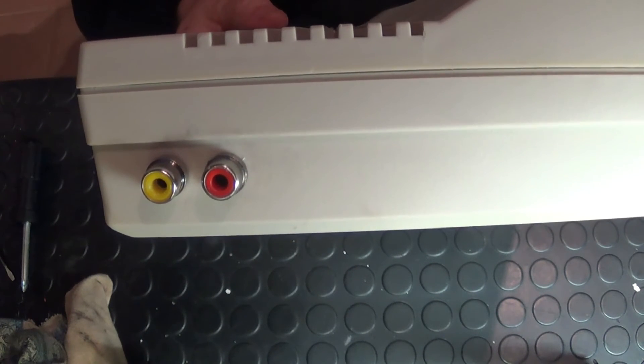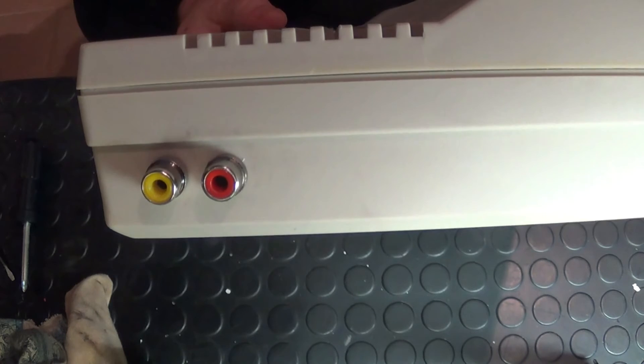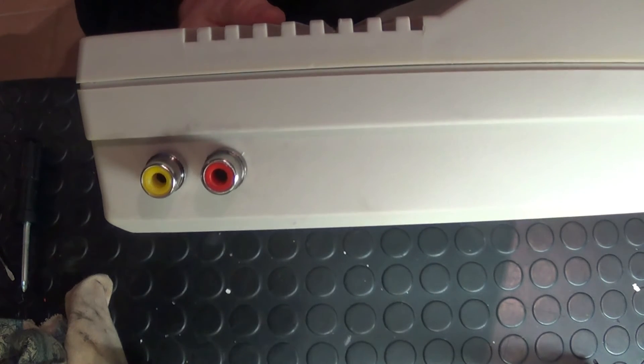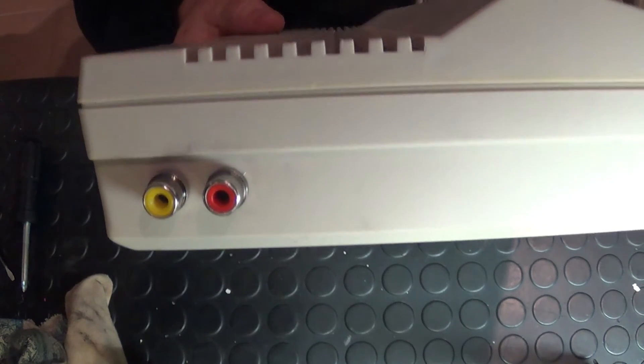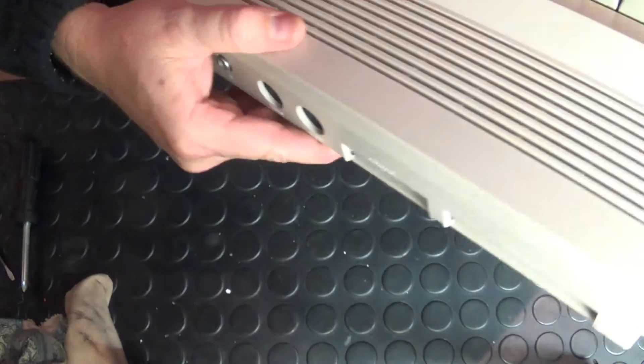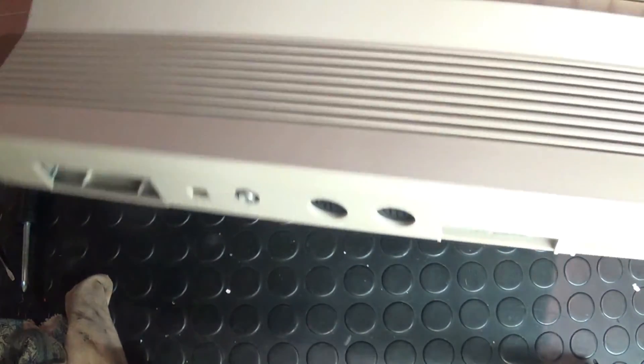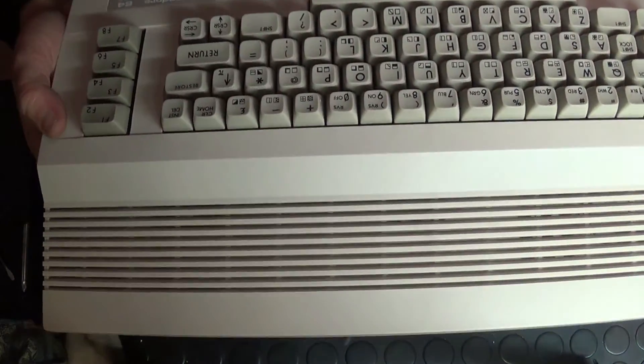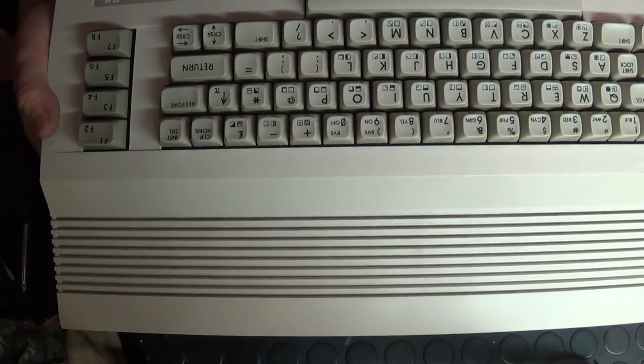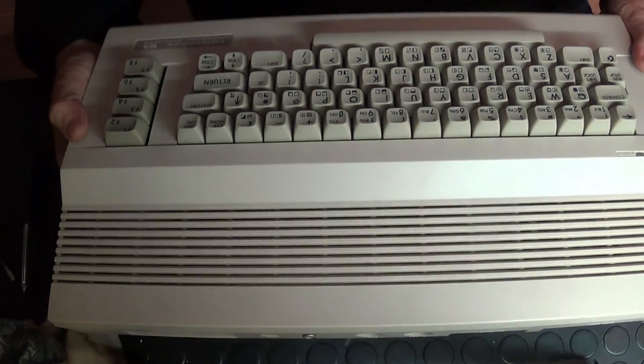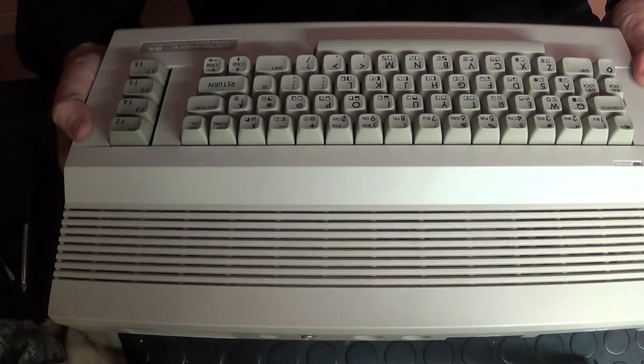So guys, give it a go. Very easy process. As you saw, just three wires to solder, a couple of connectors, very easy to put together. Can make your life so much easier, give you a great picture. And I'm looking forward to playing a couple of games on my C64.